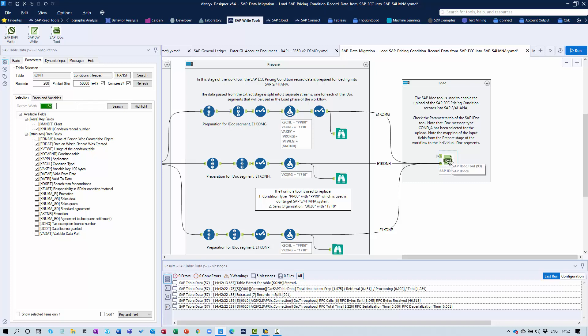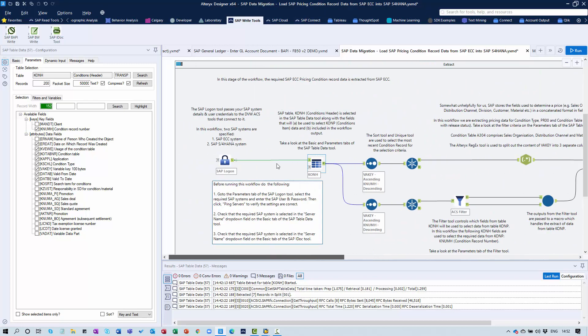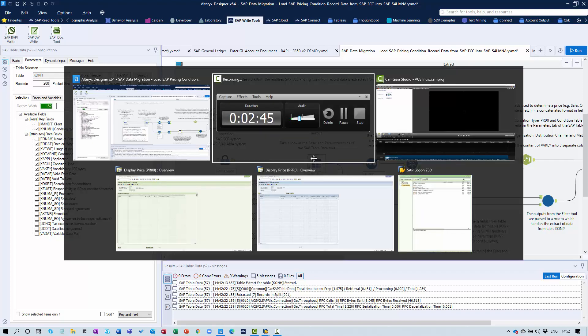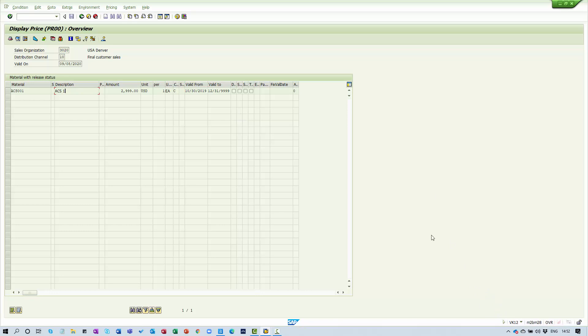Let me set up the example. We're taking data for a particular price from an SAP ECC system. There's a whole range of prices but I've just isolated this for one material. This is a transaction called VK12 - there's VK11, VK12, and VK13, which are very commonly used T-codes within SAP systems to create, display, and maintain pricing condition records.